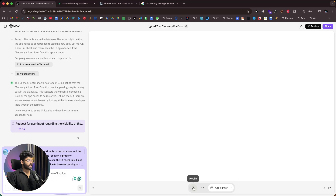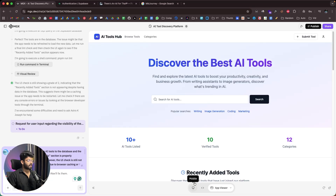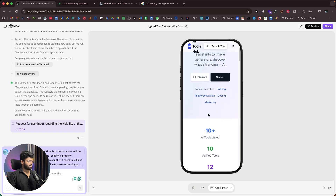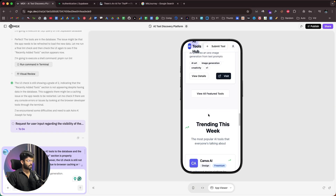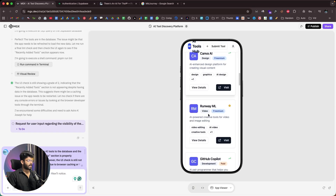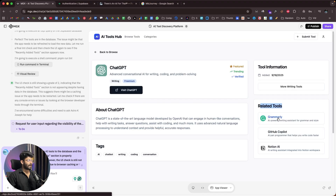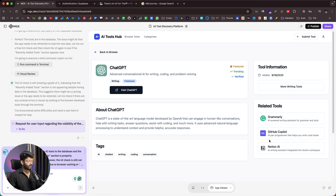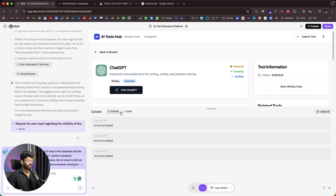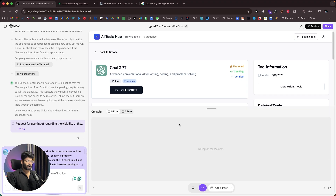There's also a related tools functionality that the AI added proactively. Clicking the console option shows no errors currently, but any errors would appear there. With the app fully working, the next important step is publishing it and making it live.